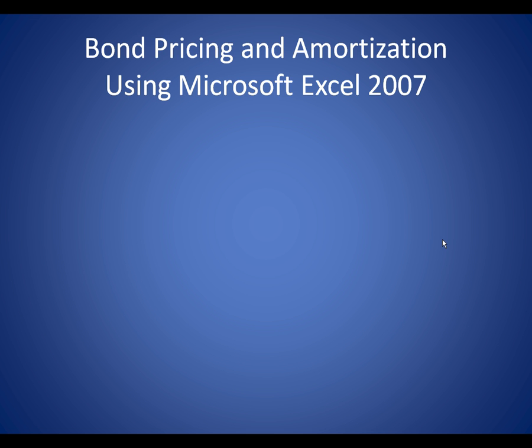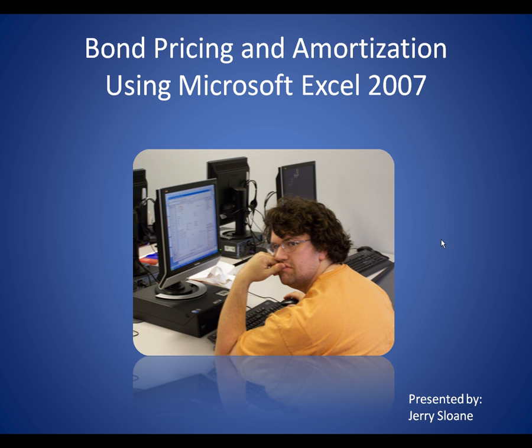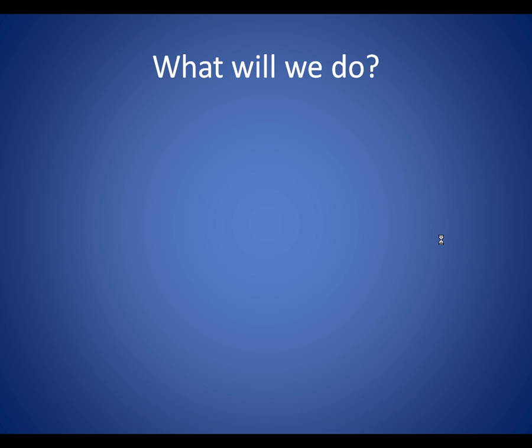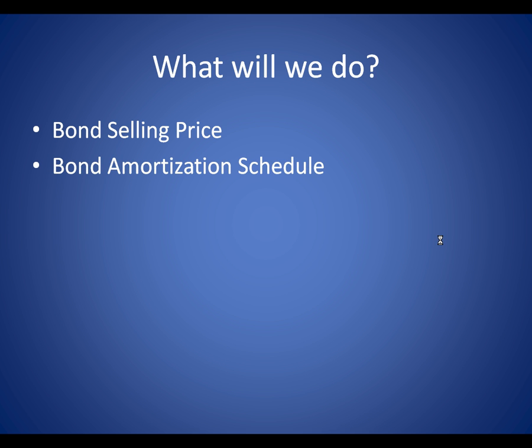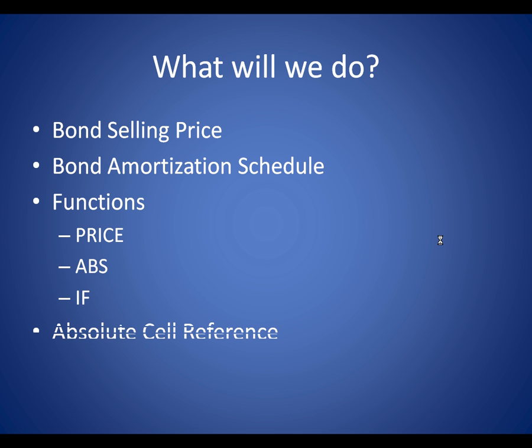Today we will be learning how to make a bond pricing and amortization schedule using Microsoft Excel 2007. My name is Jerry Sloan and I will be presenting today. We will be learning how to determine the bond selling price and make a bond price amortization schedule using the following functions: price, abs, and if. We will also be using absolute cell references.